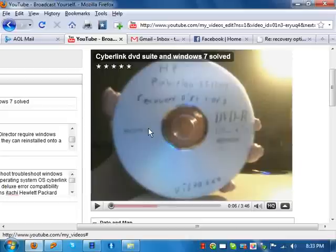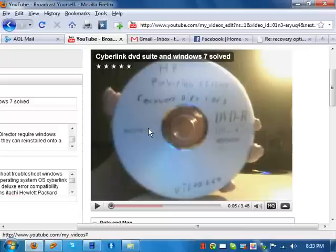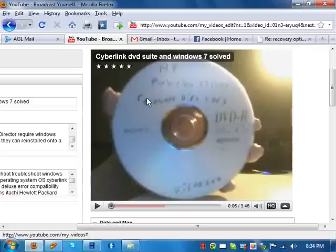Now, some of you guys are having issues where it says unauthorized machine. Well, from what I'm understanding, if you clean install Windows 7, you won't be able to do it. If you upgrade from XP or Vista, or whatever had Cyberlink on it to begin with, then there's a possibility you could do this without getting the unauthorized machine error message. As for a workaround for that, I haven't figured that out yet, but I will be letting you guys know.